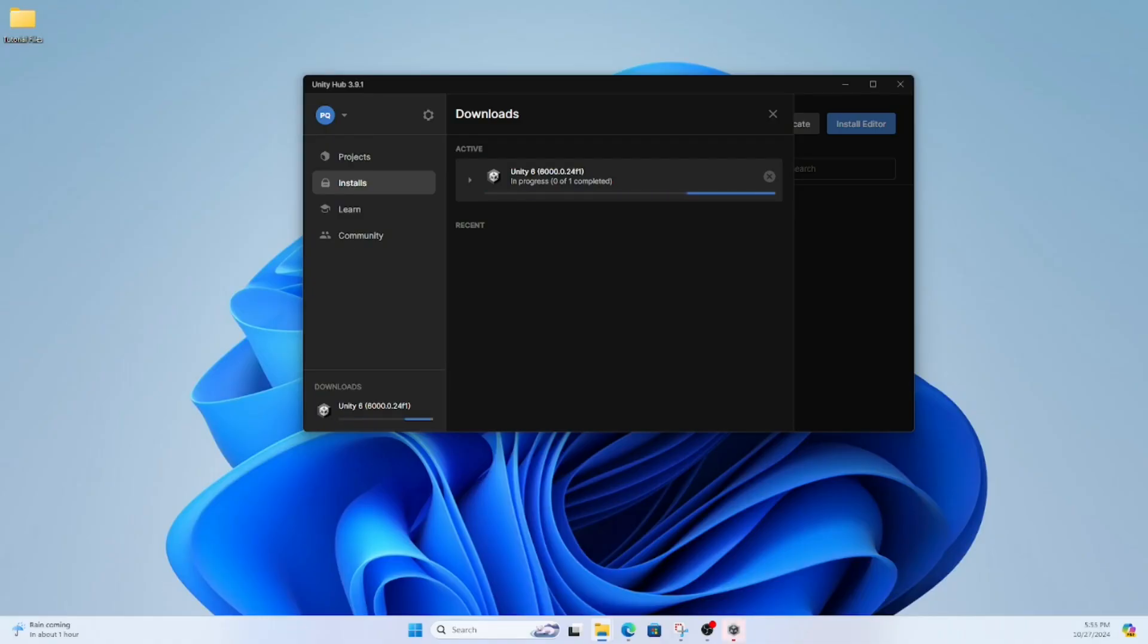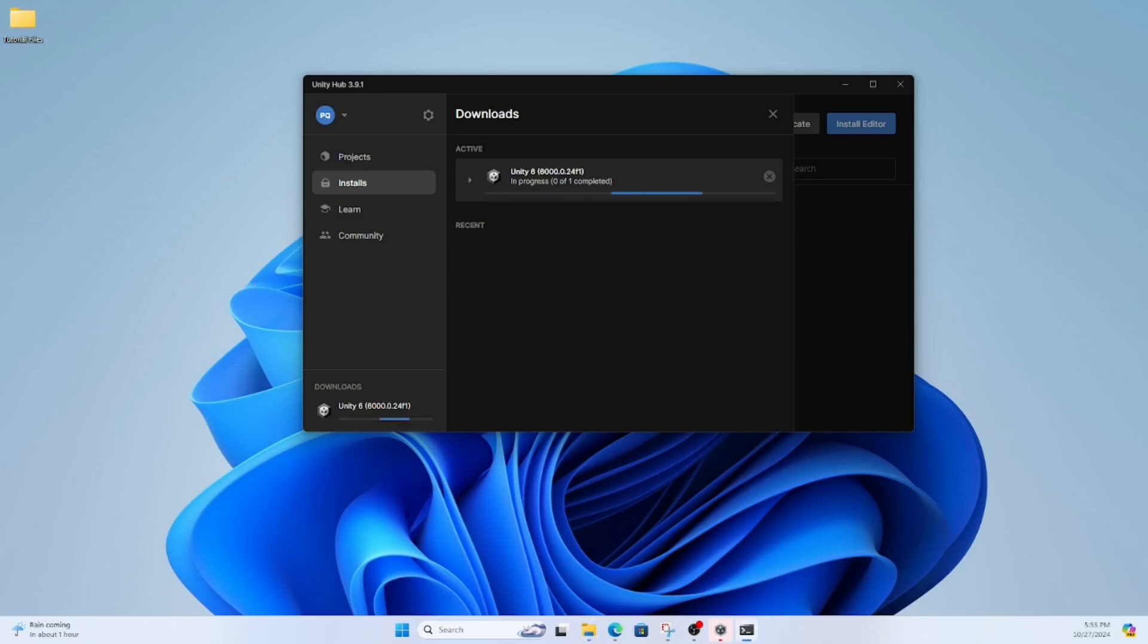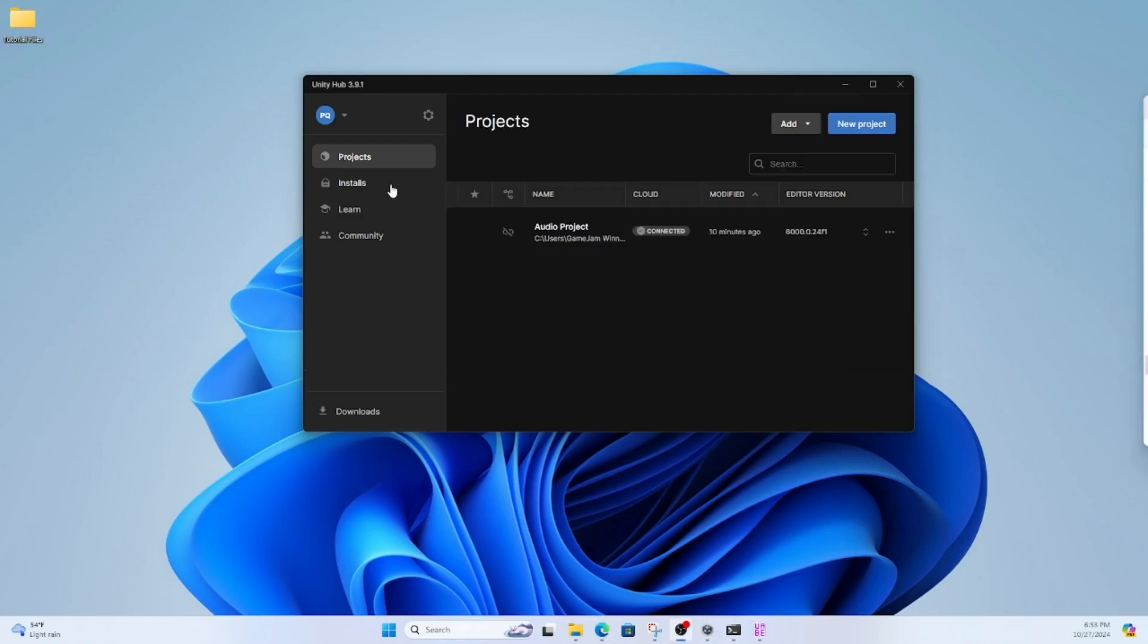When you sign in, it's likely going to prompt you to install a version of the Unity Editor. It doesn't matter which one you install, but you should probably just install whichever one is recommended to you.